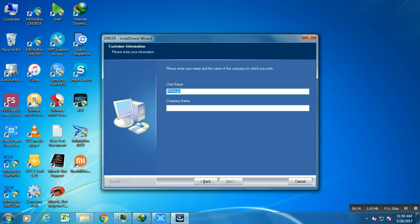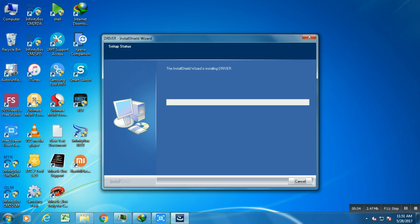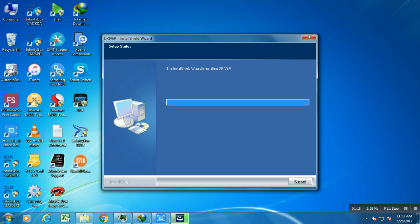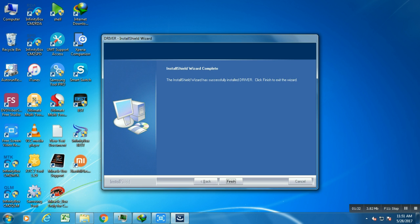We need to install the correct drivers which are inside the Coolpad folder. You need to install Coolpad device drivers to remove this error. Open the driver installer and enter any name in the company name field, then click next to complete the driver installation. After installing the driver, again open YGDP tool.